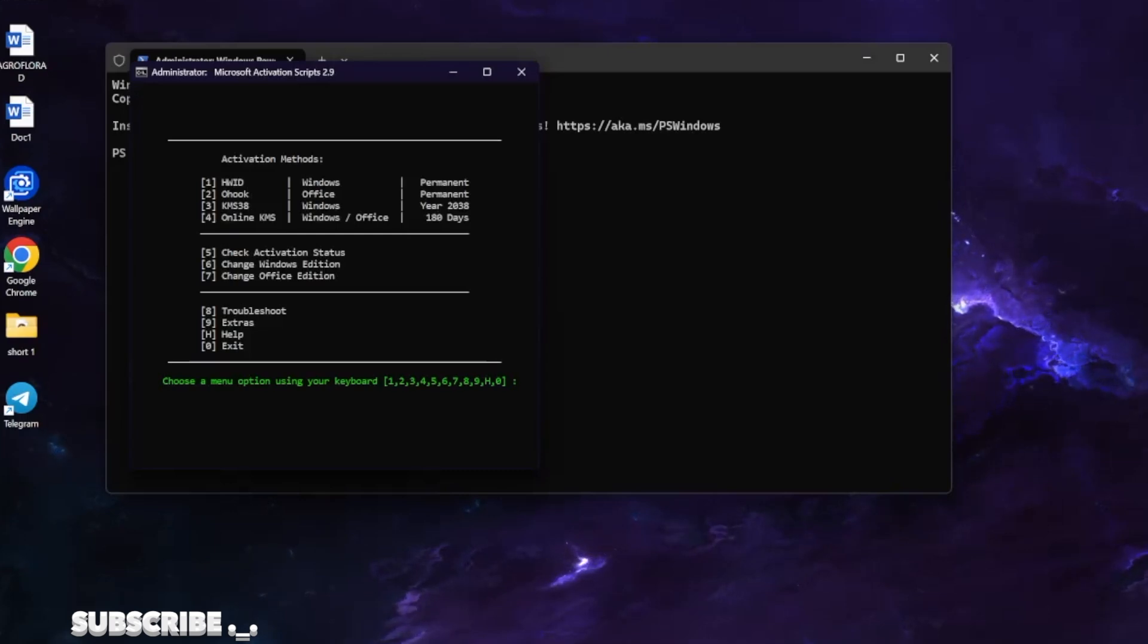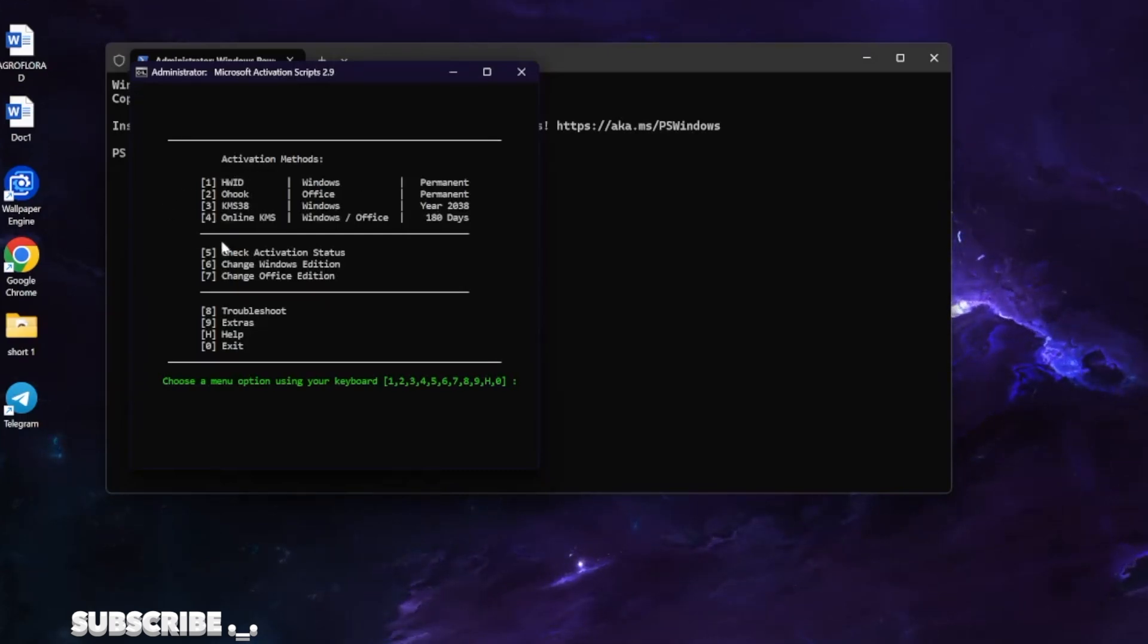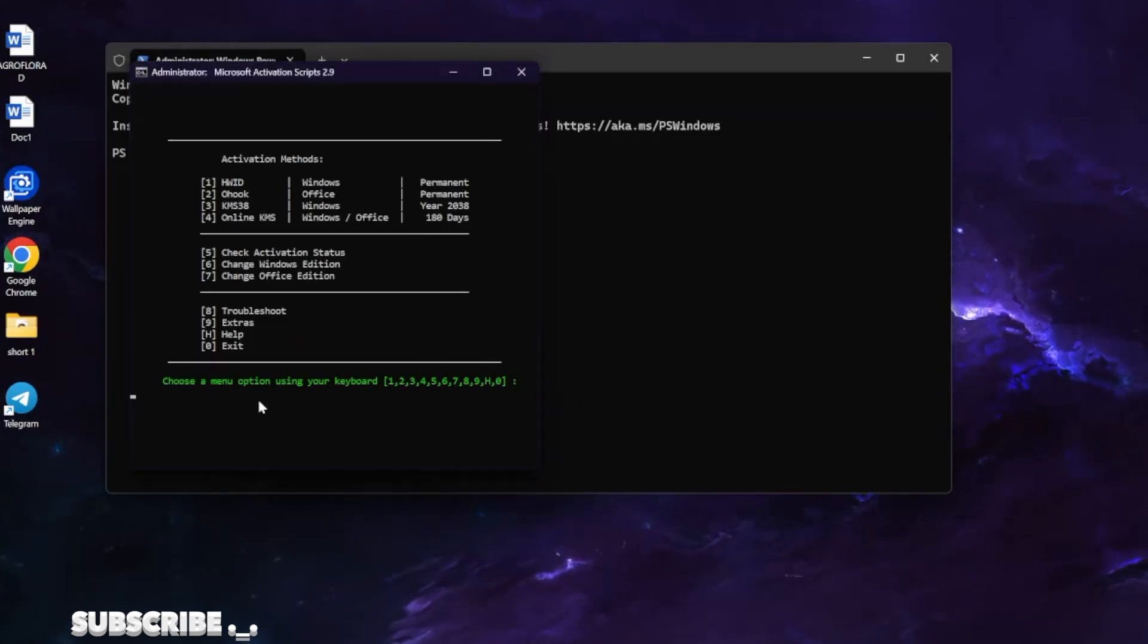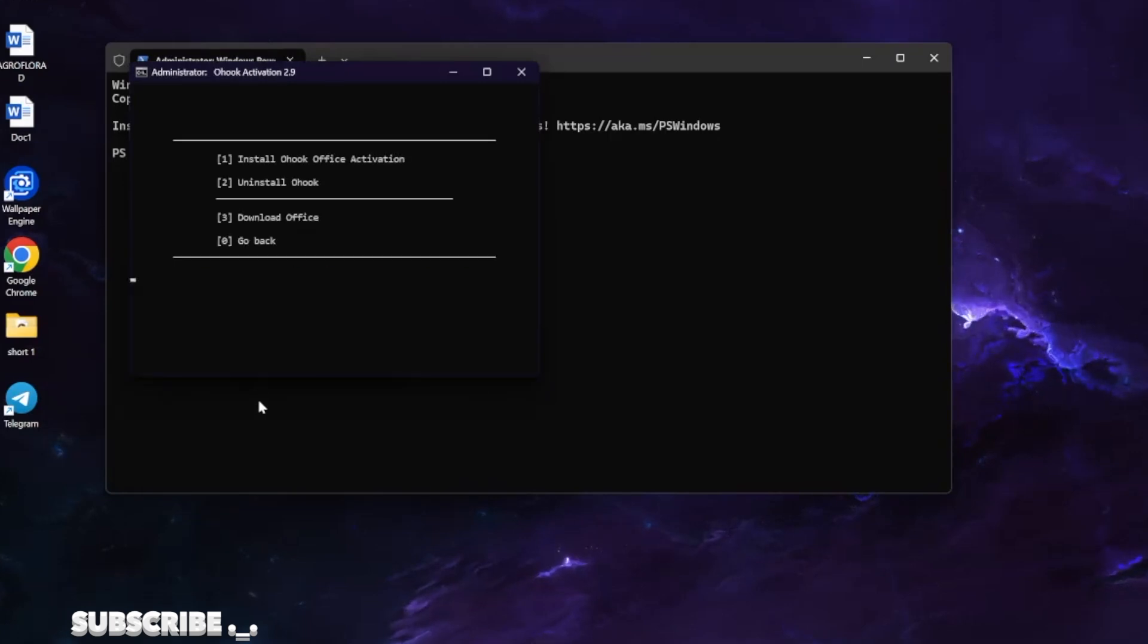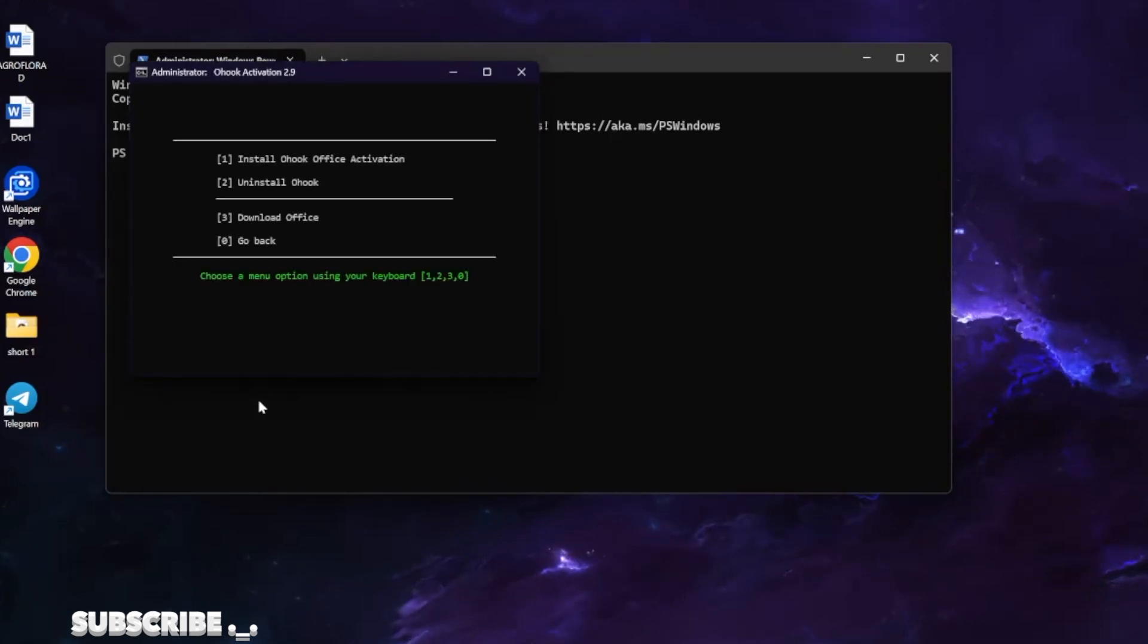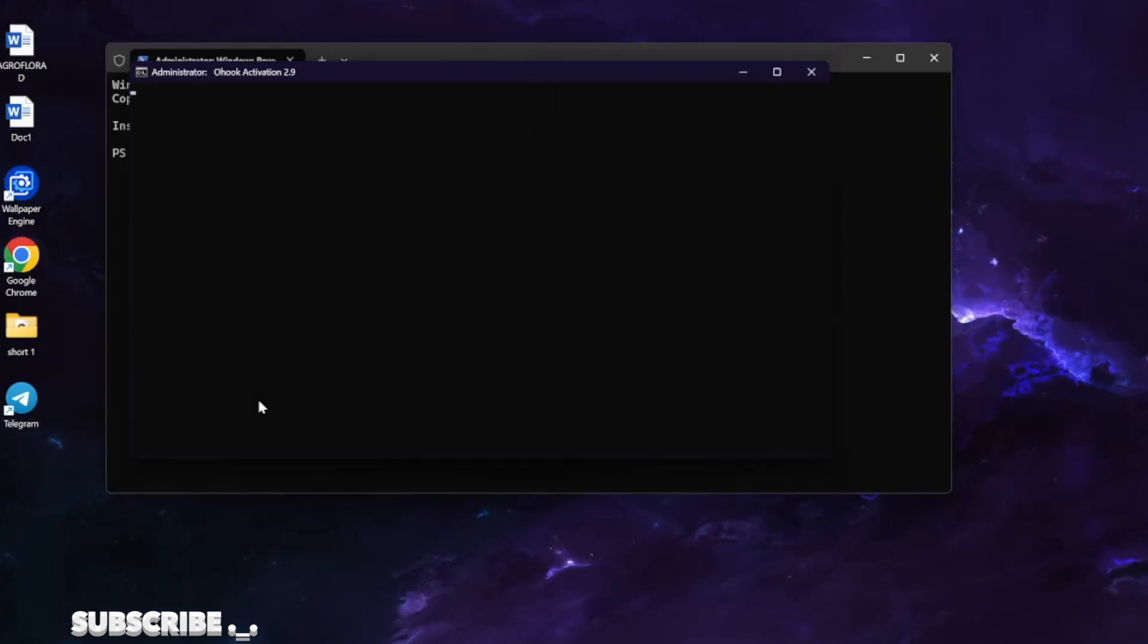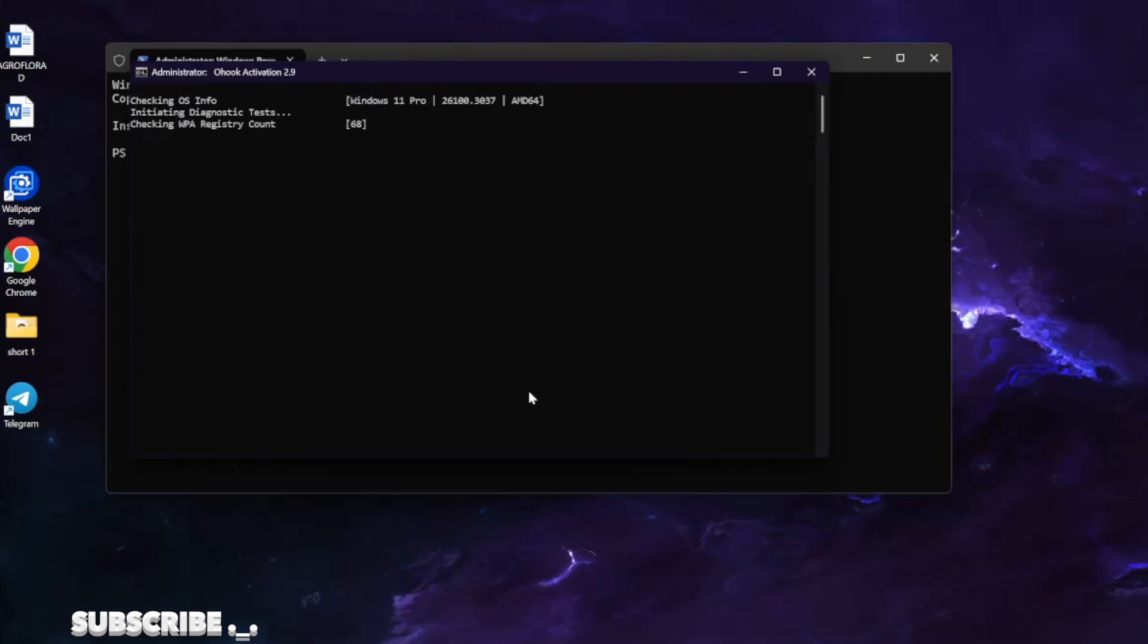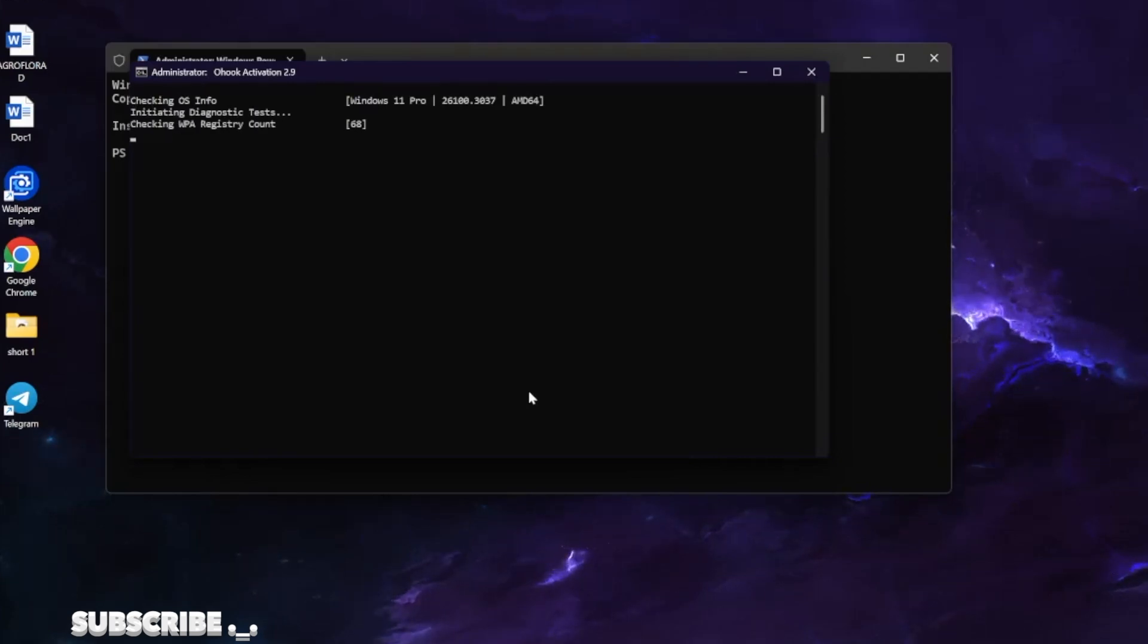From the list you have a bunch of options. But we are selecting the number 2. Then we are selecting the number 1. It will take approximately from 2 to 5 minutes.